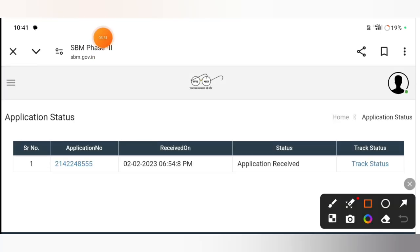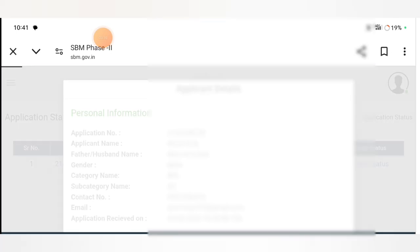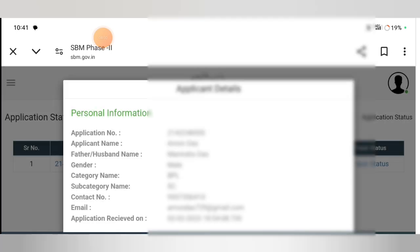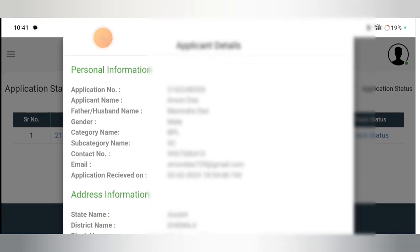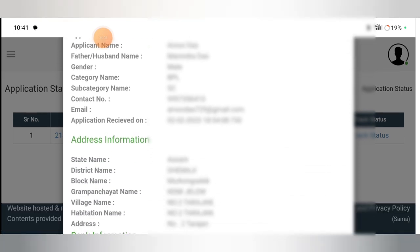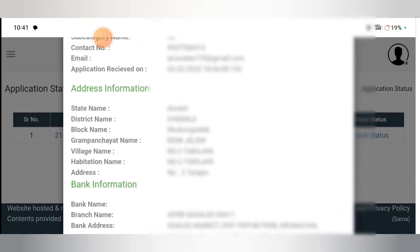Click on the application number. We can print out the information from here.